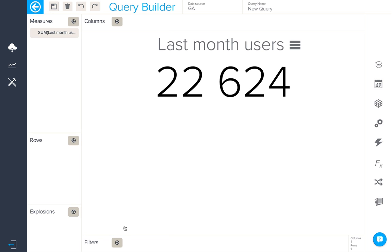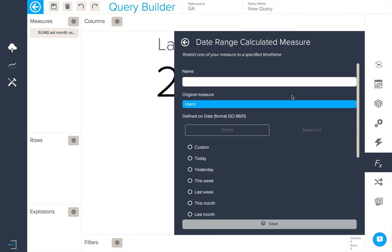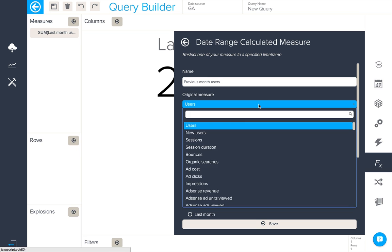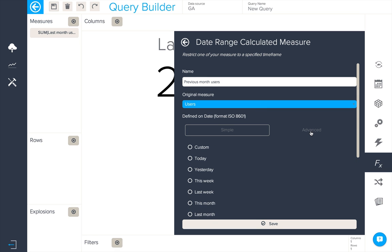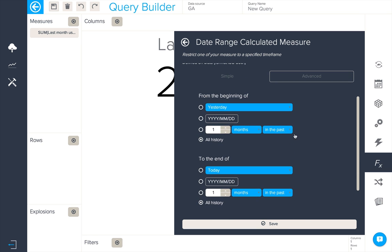The next thing we'll do is create a second date range calculated measure which will take the users from the previous month. Again we'll make sure the measure is the right one and in the advanced options we'll set the date range to two months in the past.